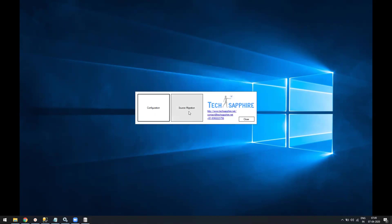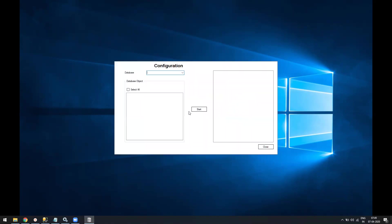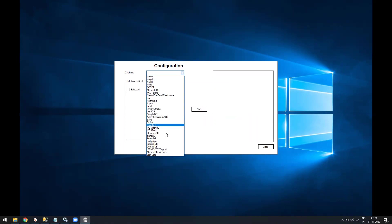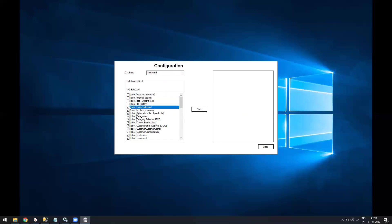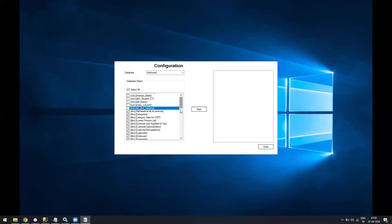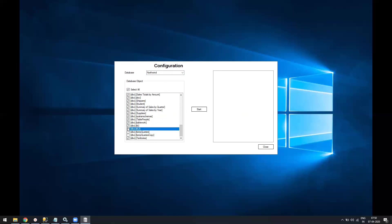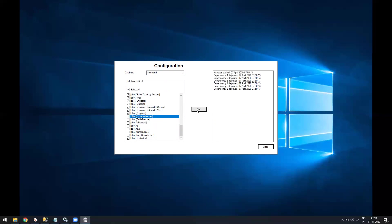Then go to source migration. Source migration is very easy. You just select your database from SQL Server, select all the tables and deselect the ones you don't want. This is important because a lot of times we might have temporary tables. Once this is done, just click on Start and wait for a few seconds.